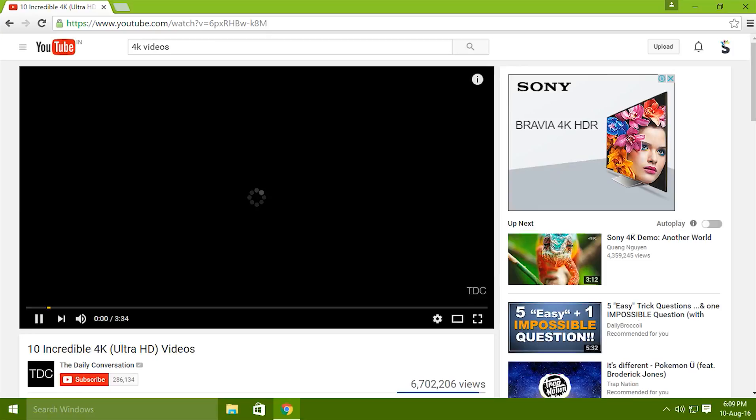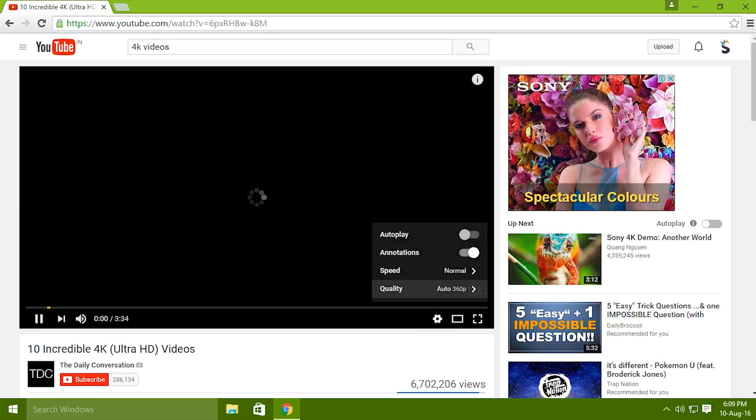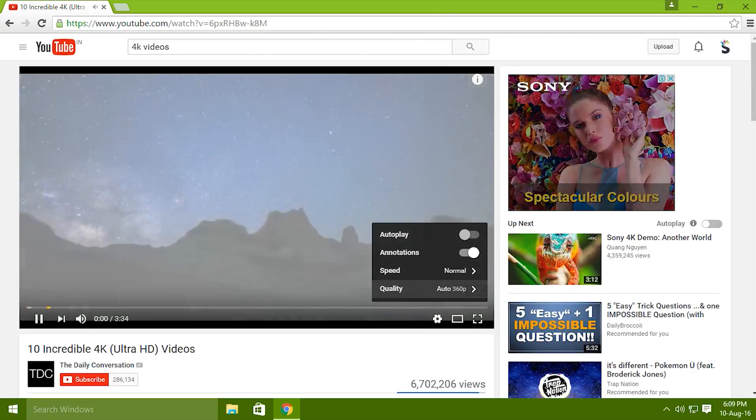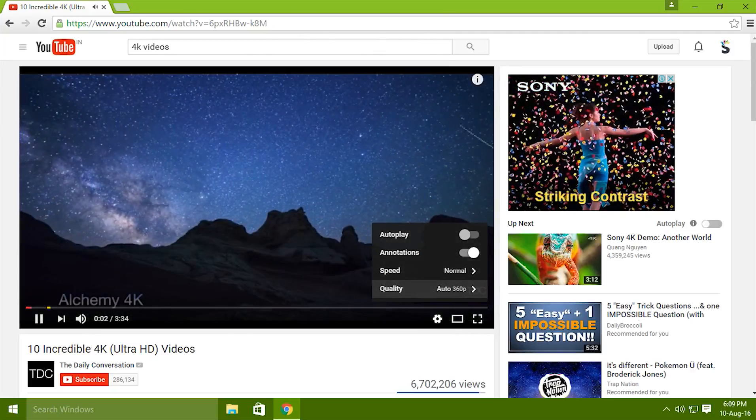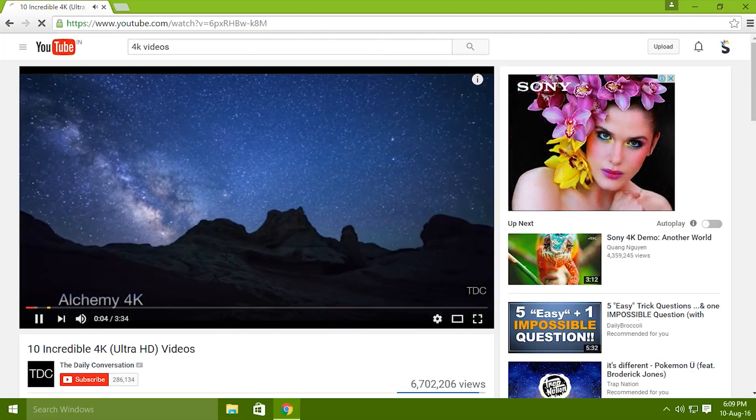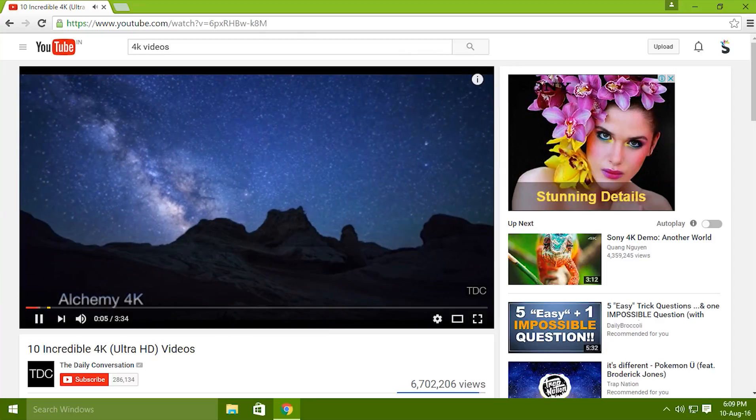There you have the buffering at the first itself and also at automatic it's loading in 360. Now that's the start. It started buffering.